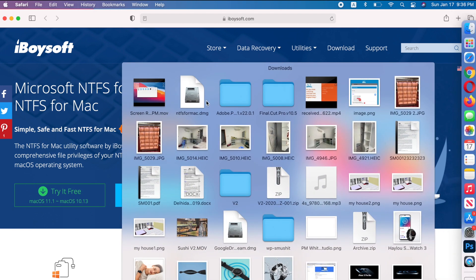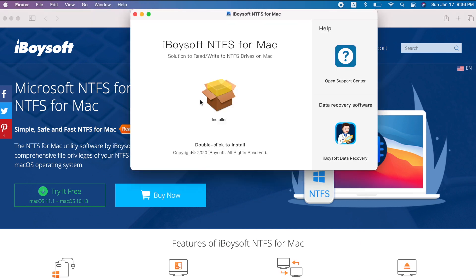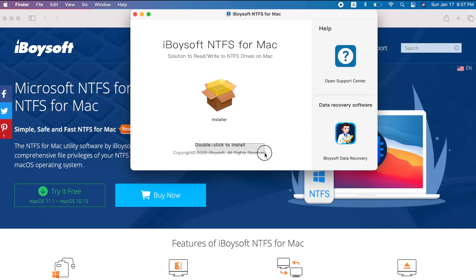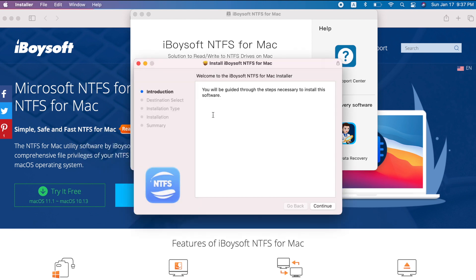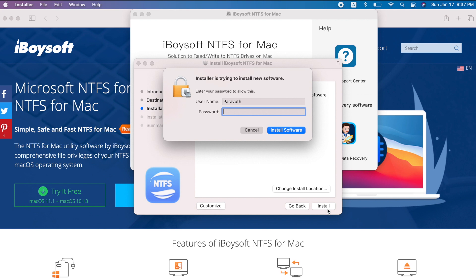Here are the files I've already downloaded. Click on the installer and double-click to install. Read the instructions carefully, then double-click to install. Click Continue, then Install. Fill in your admin password and click 'Install Software.'